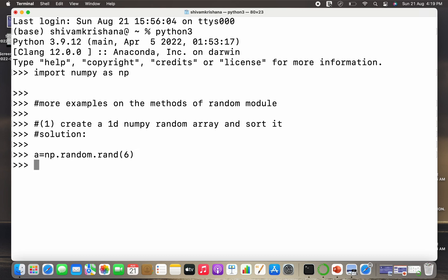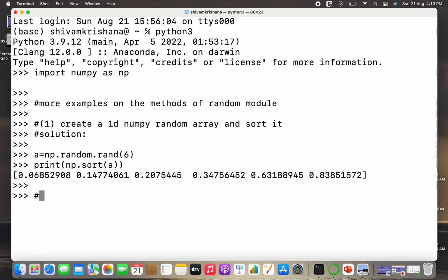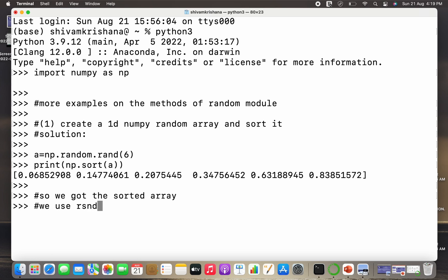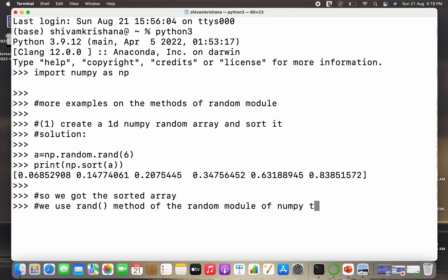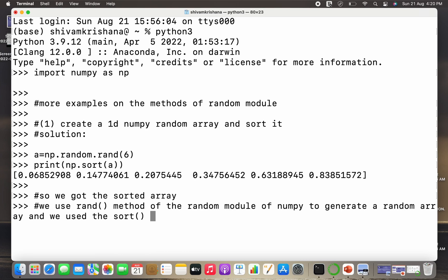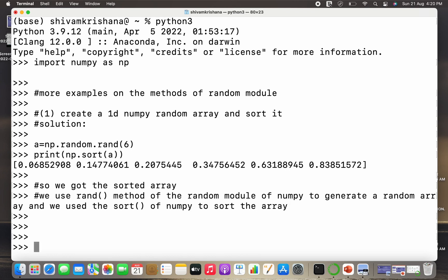Let the number of elements be 6. Now let's print the sorted array — I write print and pass np.sort, and inside sort I pass the array. You can see it has been sorted in ascending order. So we used the rand method of the random module of NumPy to generate a random array, and we used the sort method of NumPy to sort the array. This was our first mixed example.